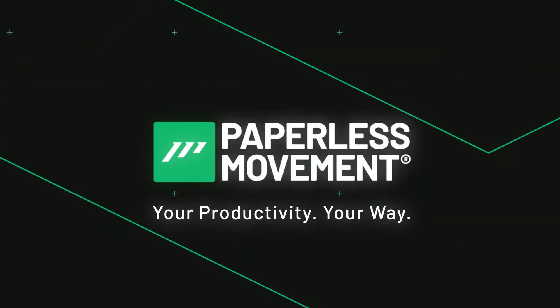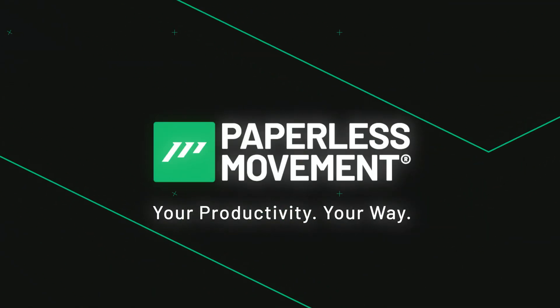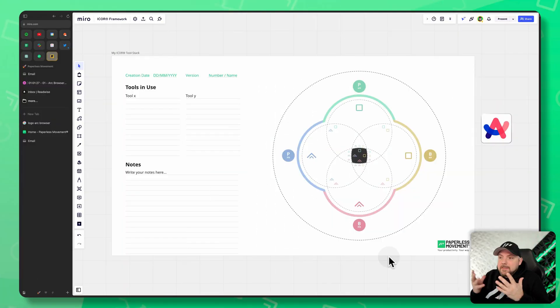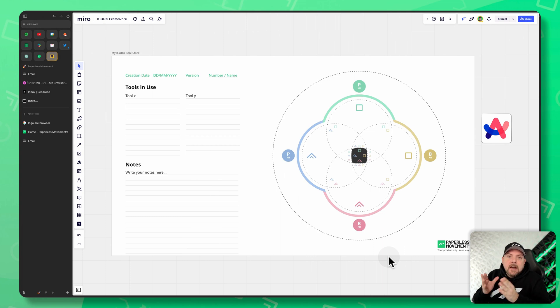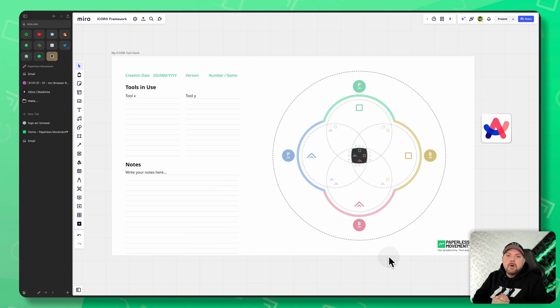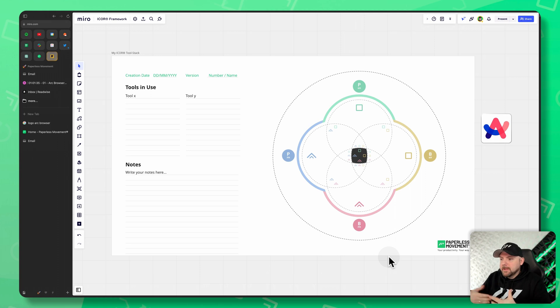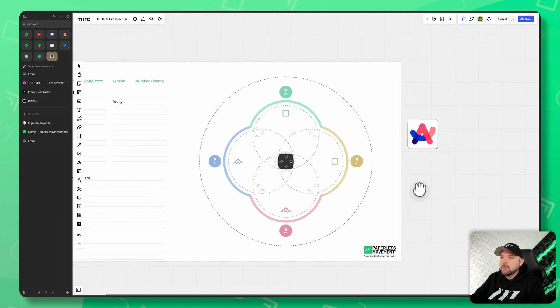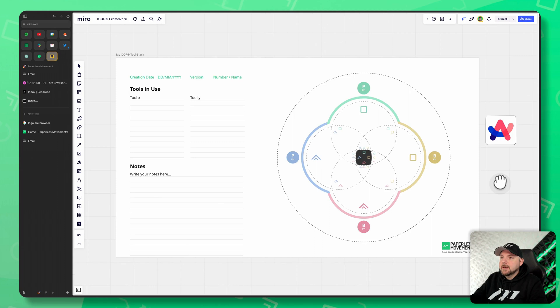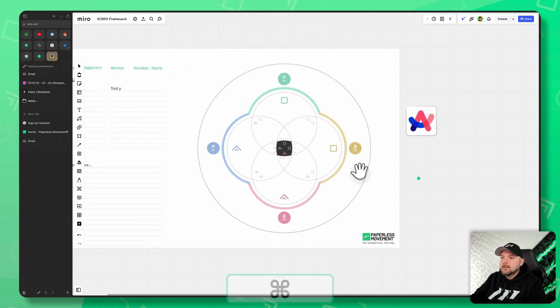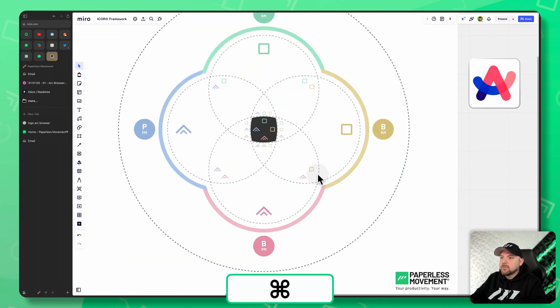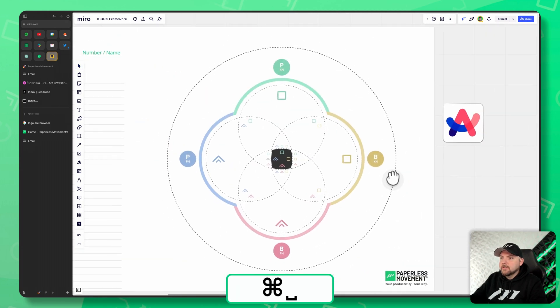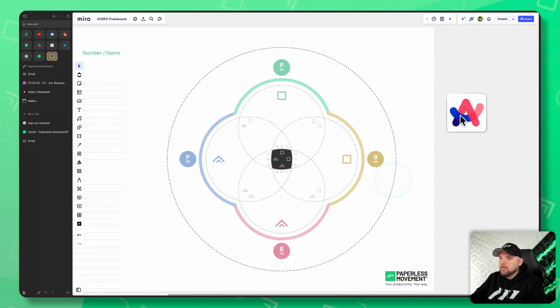Paperless movement, your productivity, your way. Let's think about where does ARC fit into our iCore framework. If you don't know what the iCore framework is, that's a template that helps you to lay out your productivity setup with all the tools in there. And we will focus just on this today.